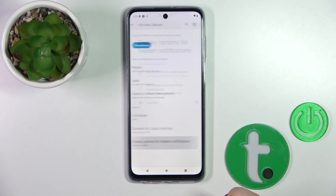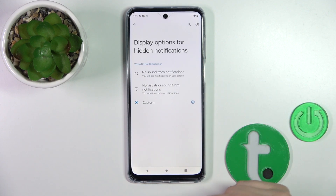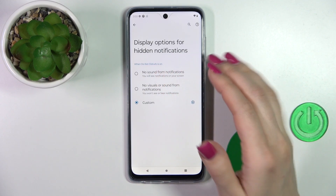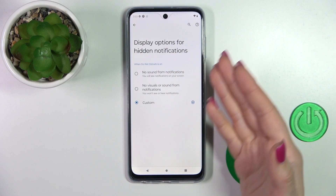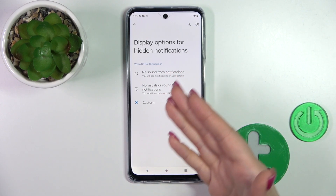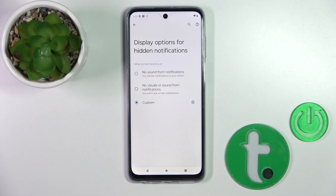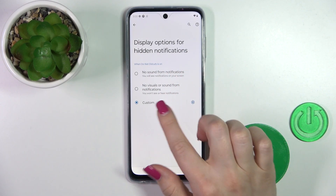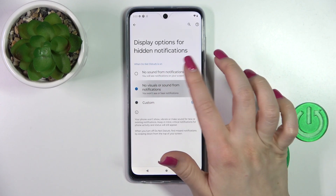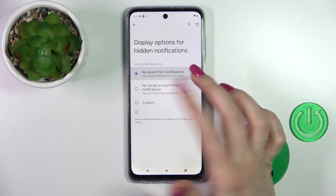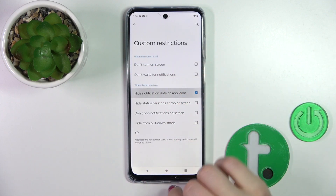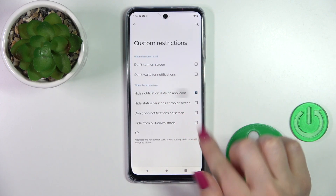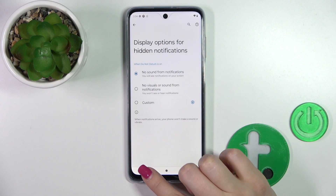And if you want to display options for hiding notifications — with no sound for notifications, with sound from notifications, or just to set custom settings — just select one from the available settings.